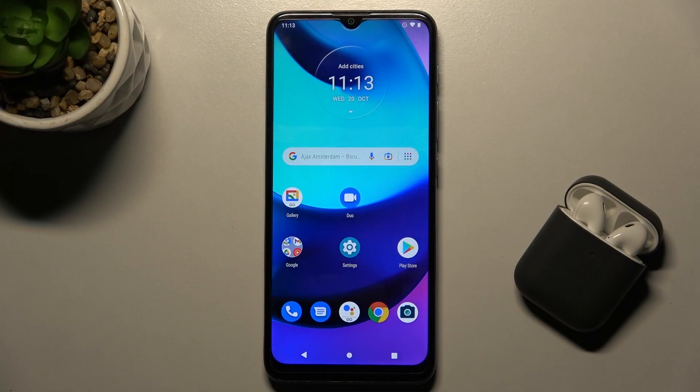Welcome! Today I'm with the Motorola Moto A20 and I'll show you how to adjust the ringtone volume.